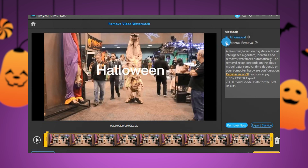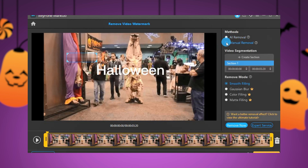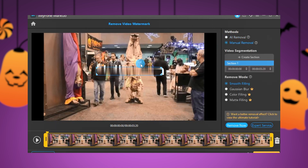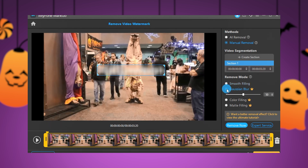For videos without copyright, you need to use Manual Removal to remove the watermark. Click on the Gaussian Blur to make the video as high definition as possible.